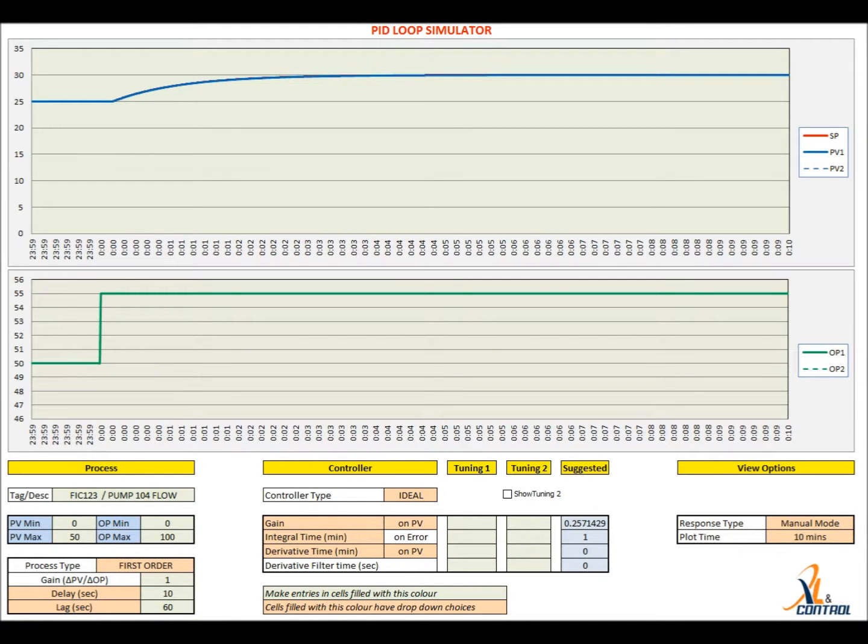In this video, we will illustrate the various features of the PID Loop Simulation tool from Excellent Control.